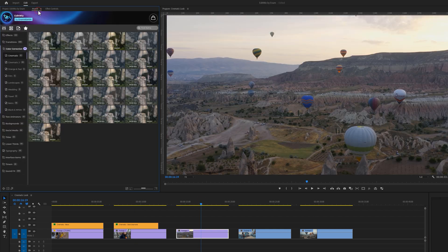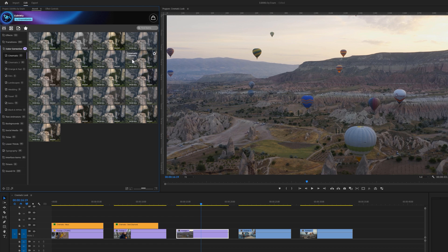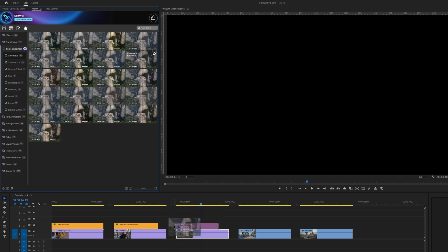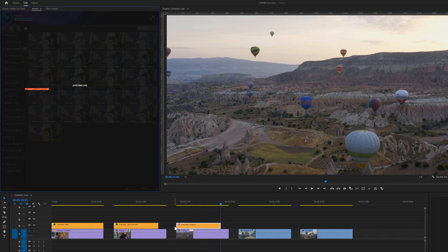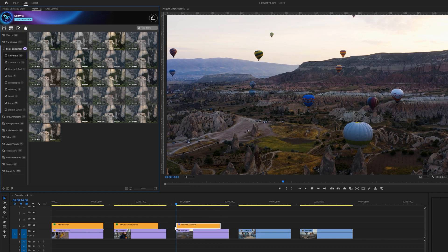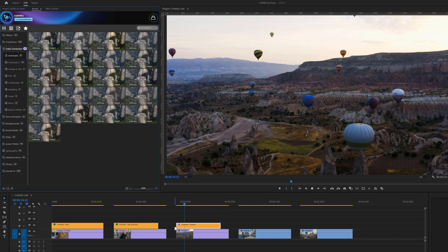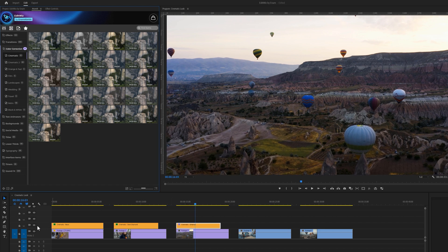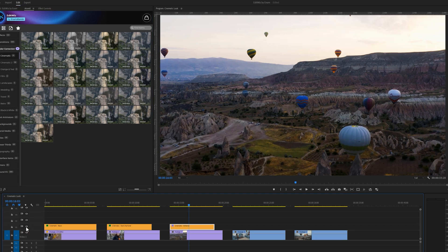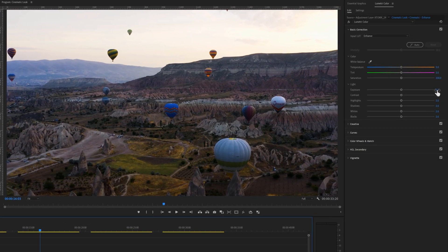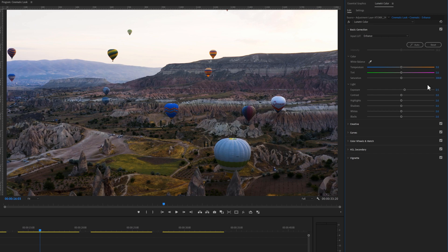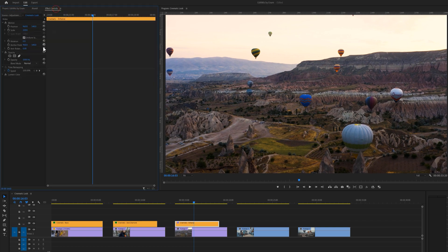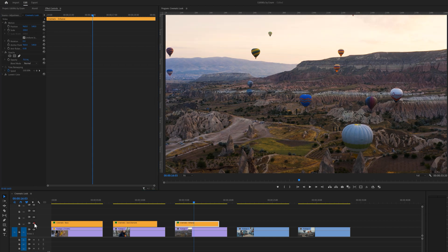For this clip, I want to use the cinematic enhanced preset. I think we should make some adjustments to the exposure and temperature. Let's also decrease the opacity of this preset. And here's the before and after.